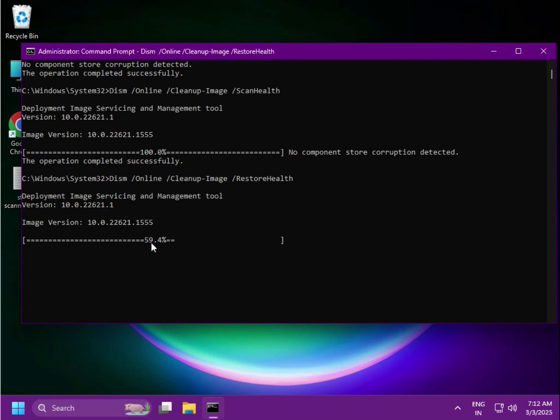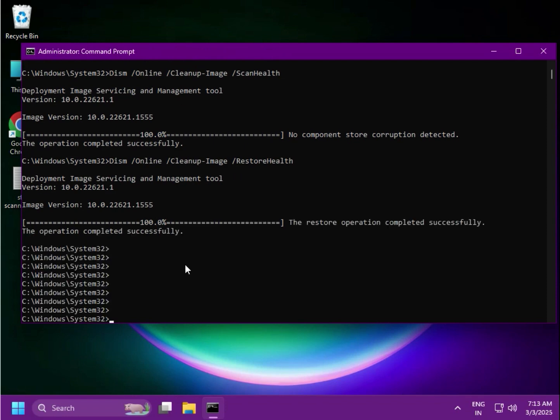Then it will be done. Try to follow the next method if needed, or you can restart as well. Thank you.